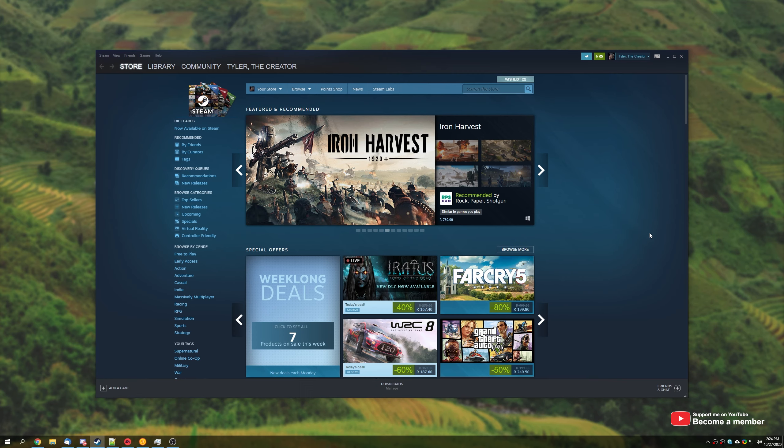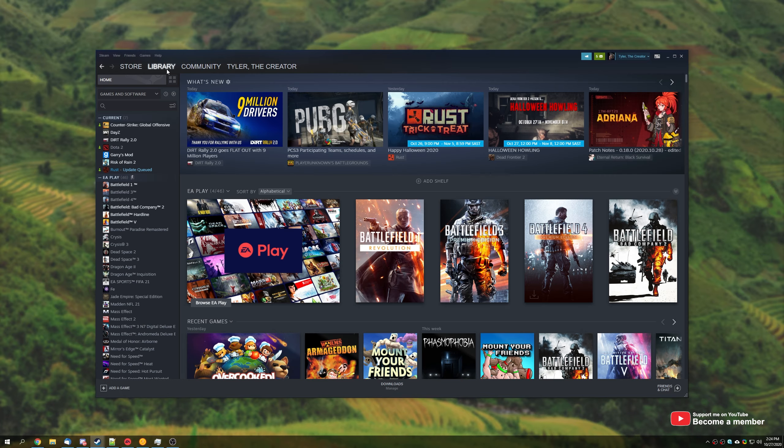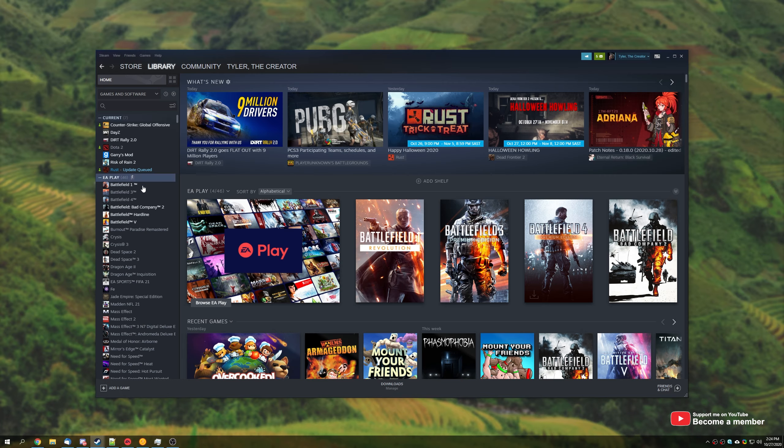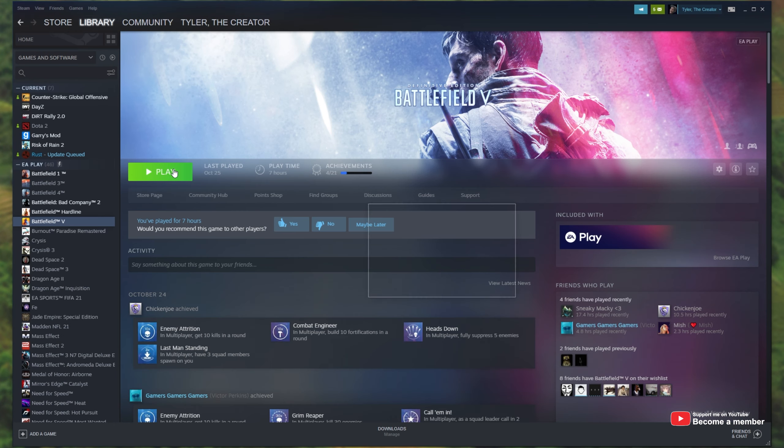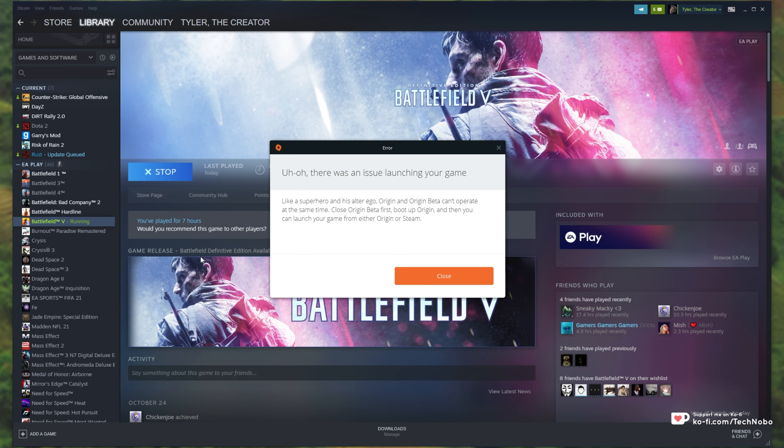So over here I have my Steam window. If I head across to the Library section and locate an EA Play game and then click Play, at this point we may see a pop-up like this.